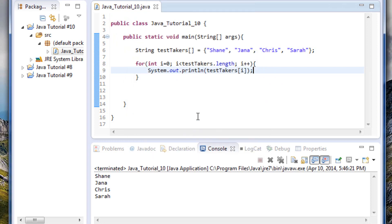Let's try this out. We can see that worked there flawlessly — great. So much easier than typing out every single line as we did before to print out each of the items in our array. That's a great way to do it.